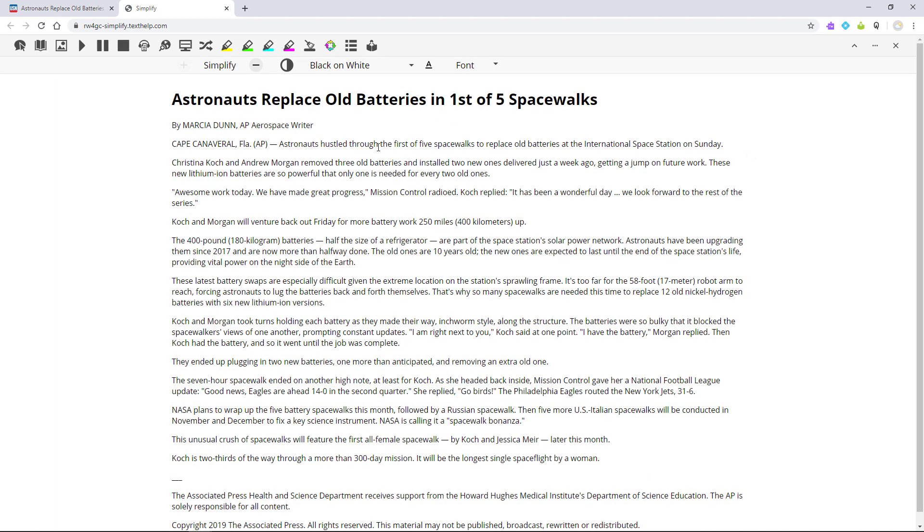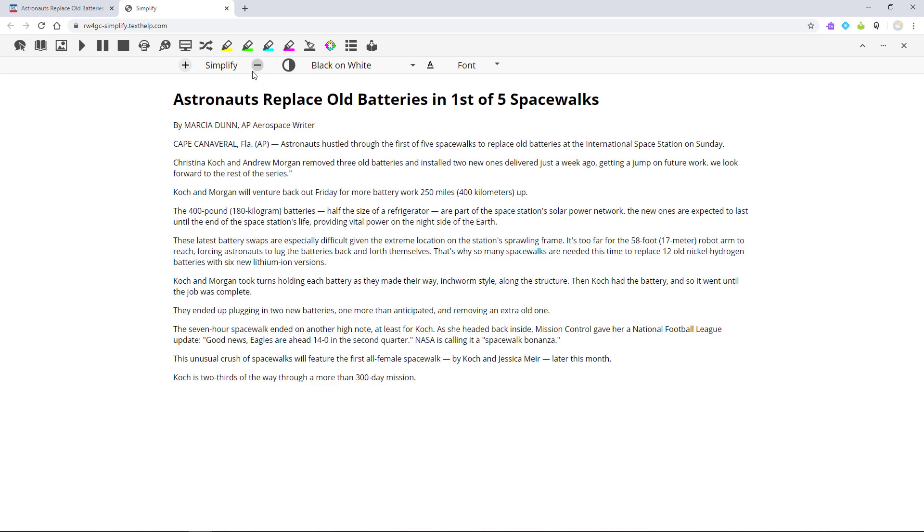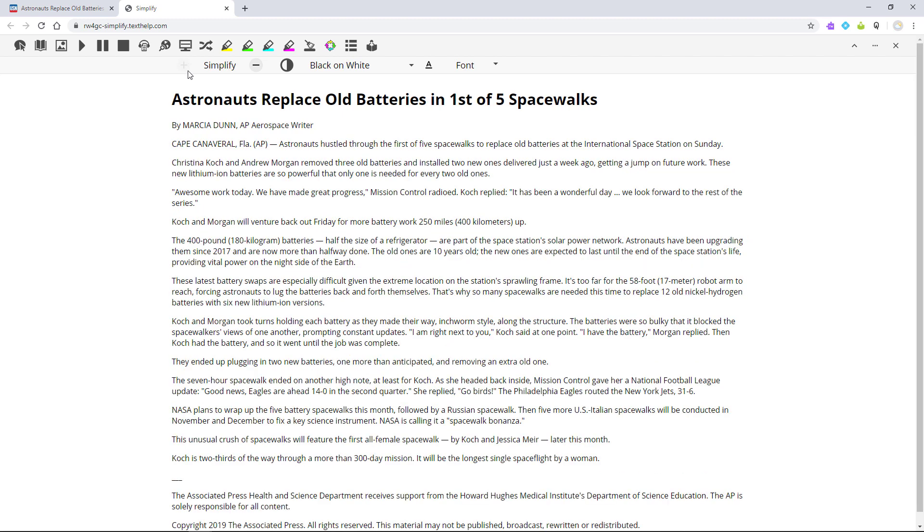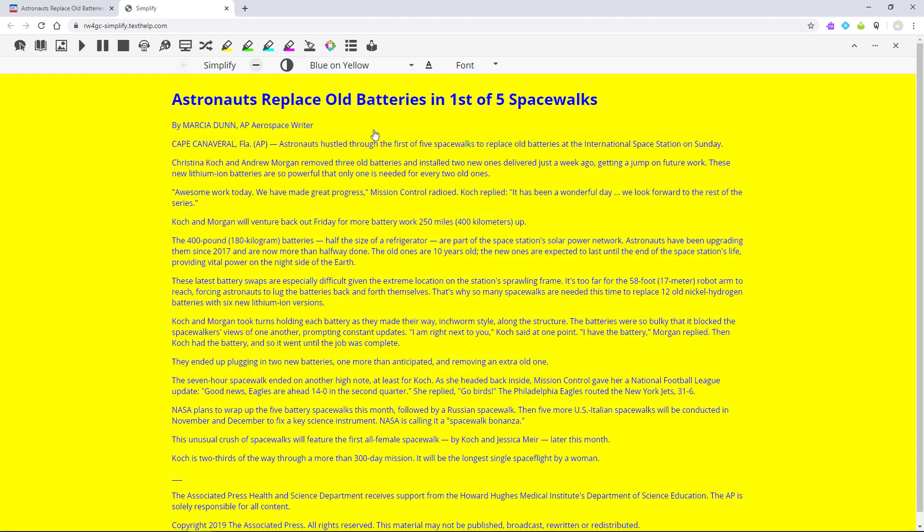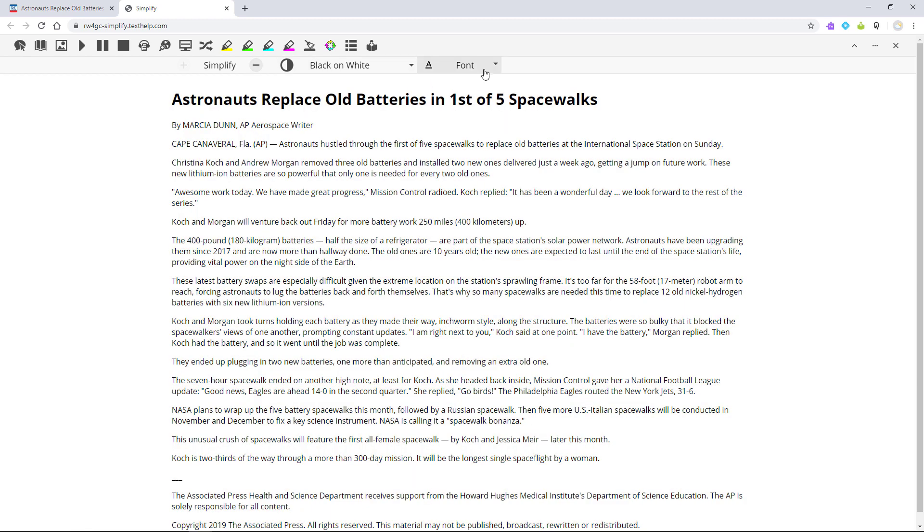You can further summarize or shorten the text using the plus and minus buttons. You can also adjust the page colors and change the font of your text.